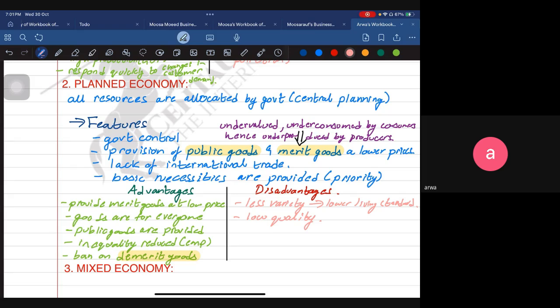Even startup businesses don't aim directly for profit maximization — first they aim for survival in the market, and for that survival they focus on efficiency. Low quality is therefore a result of inefficiency of the firm. There is a whole lot of explanation behind that one word — inefficiency.